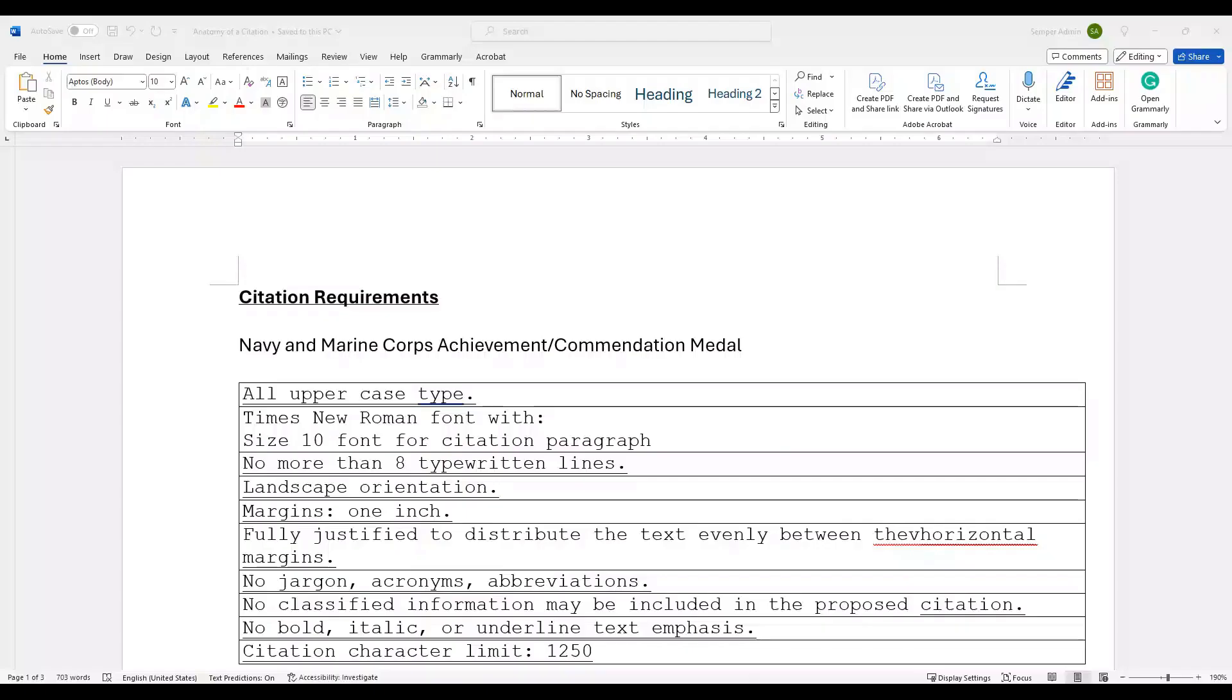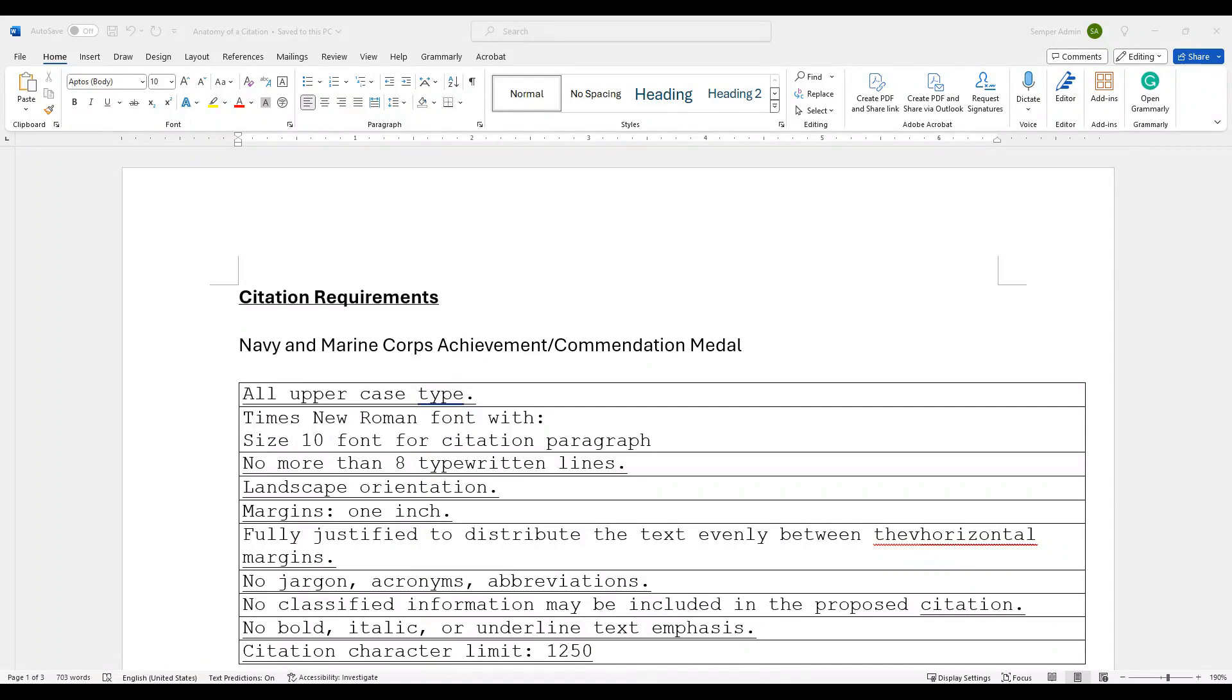Good day leaders and welcome back to Semper Admin, your go-to resource for mastering administrative tasks. In today's video we will be covering how to write an award citation. Before we dive in, let's quickly discuss why it's crucial for Marines to understand what this is and how it's done. The award citation is an official record of their Marines' achievements and the justification for awarding decoration. Understanding the components and structure of a citation is essential for writing effective and completing award recommendations.